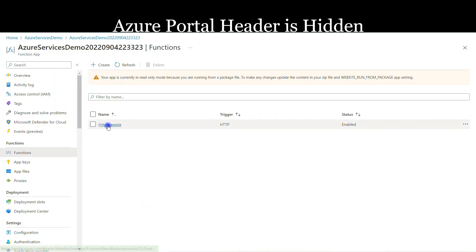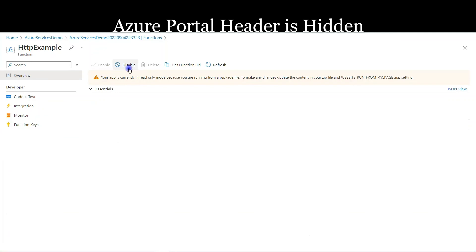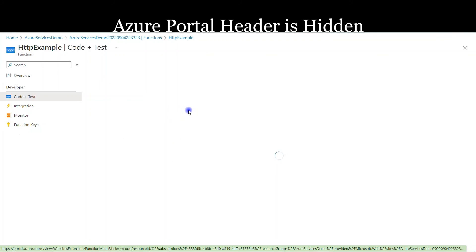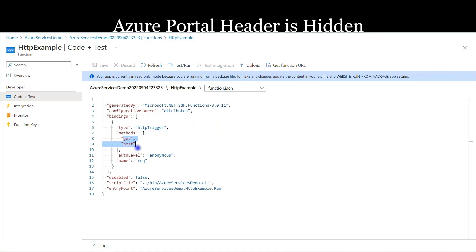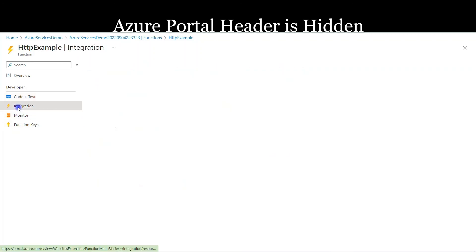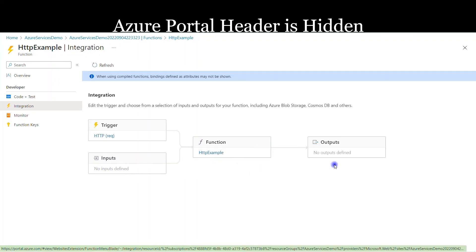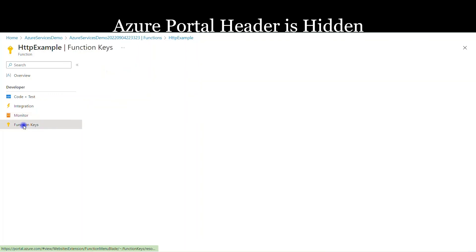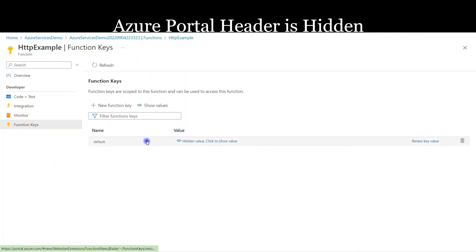In the Functions section, I can see one function available: HttpExample, of type HTTP, and it is enabled. Clicking on it shows the Overview — we can disable it, get the function URL, or refresh. There's also a Code and Test option containing all the configuration: type HTTP trigger, methods GET and POST, parameter name 'req', auth level Anonymous. The Integration view shows no additional input or output bindings. We can monitor logs — though Application Insights needs to be set up. We can also retrieve the function key.